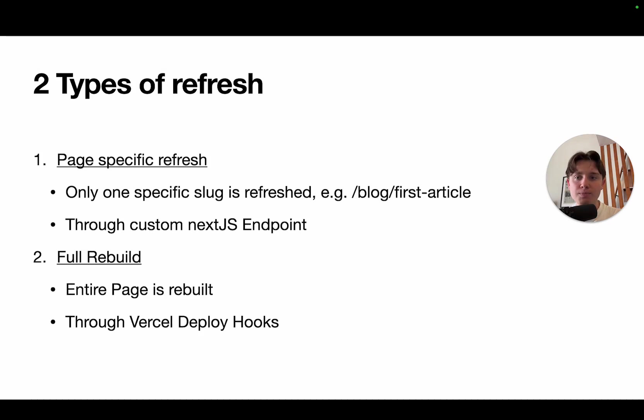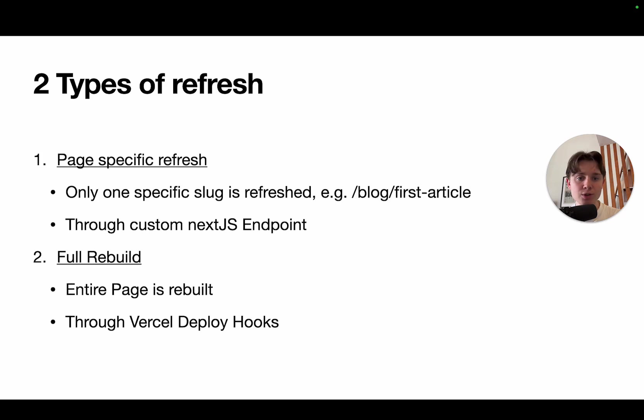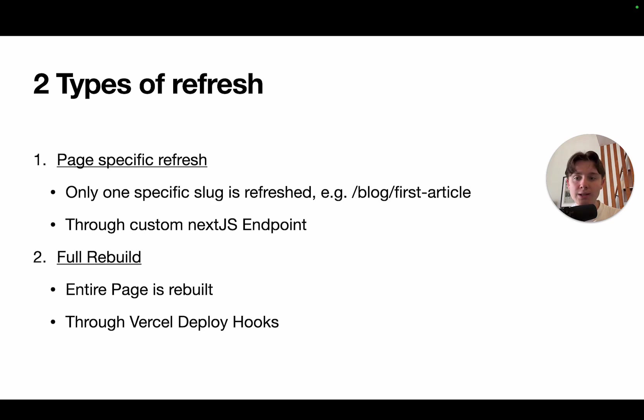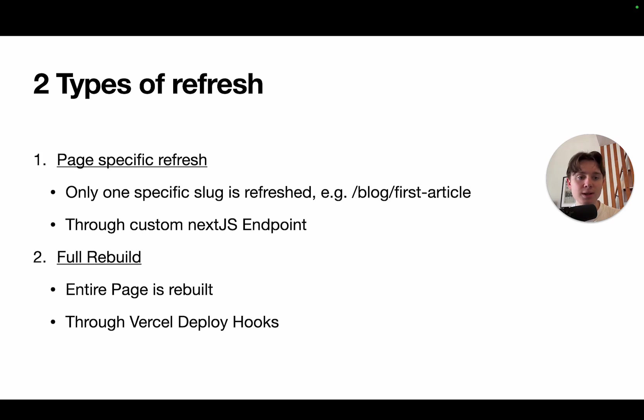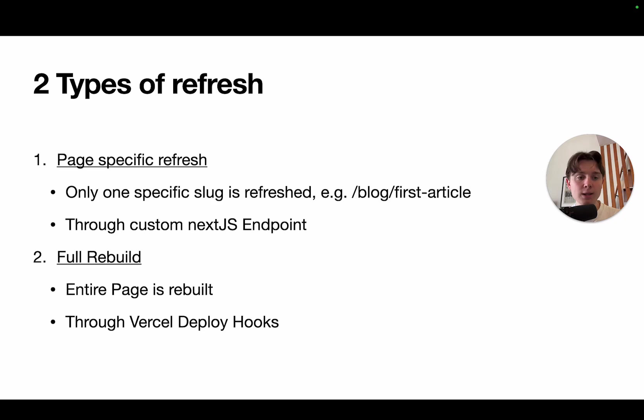There are two types of refresh. There is a page specific refresh where you only refresh a very specific page. For example, the first article in your blog articles. This can be done through creating a custom Next.js endpoint, which is what we're going to do in this video. The second option is to do a full redeploy and rebuild, which makes sure that your entire site, so all pages are completely rebuilt. This can be done through Vercel deploy hooks, and that's what I'm going to show you in the next video, where we are going to deploy our project and then also add our redeploy hooks.